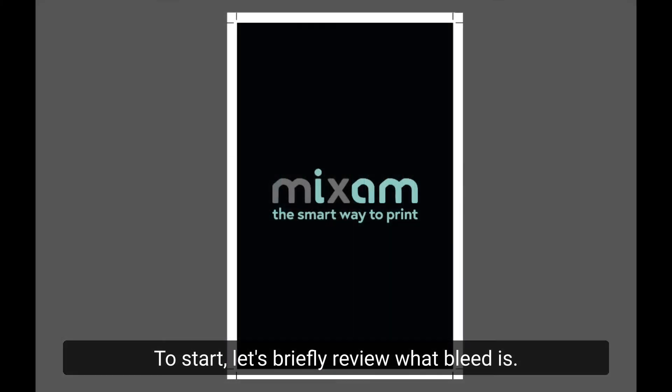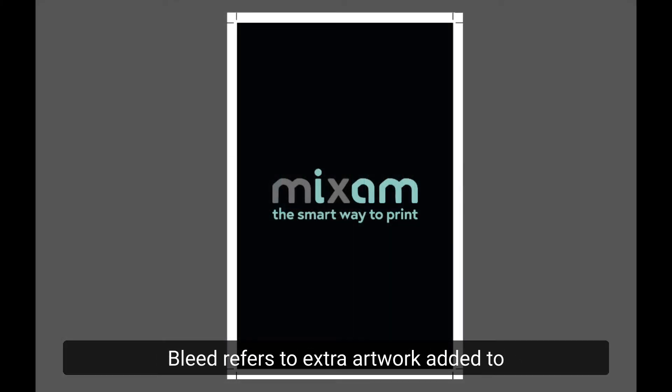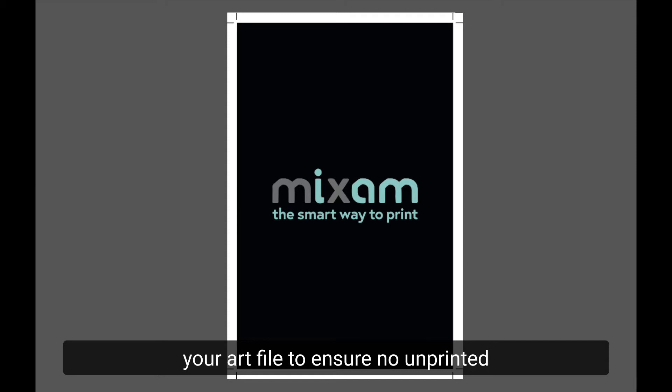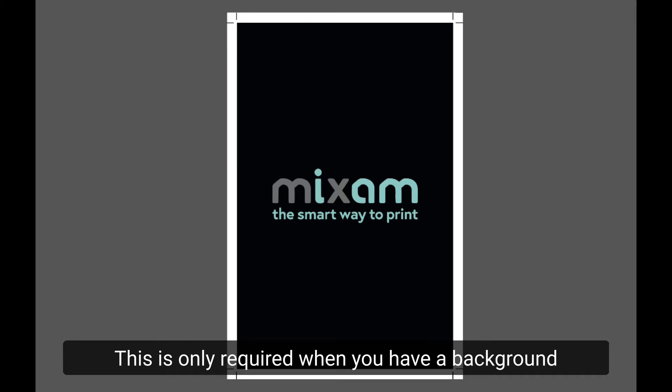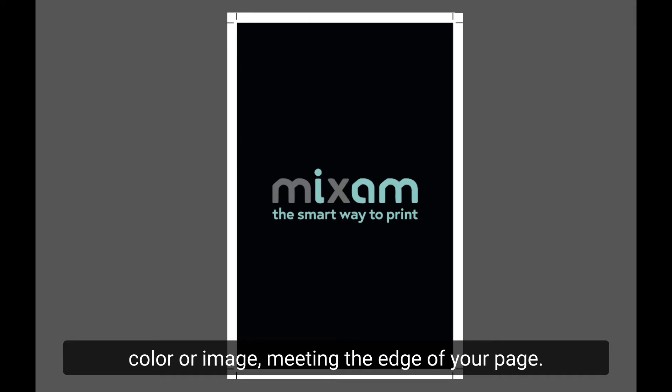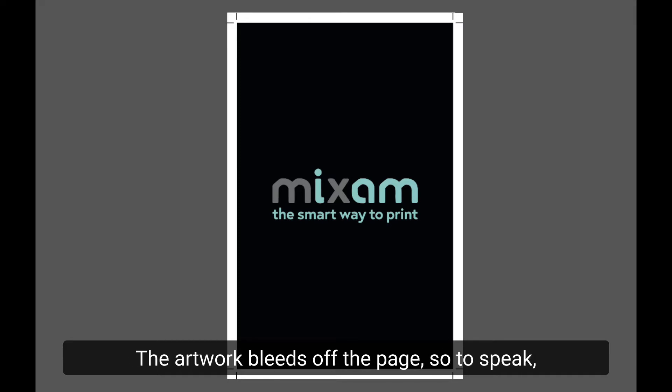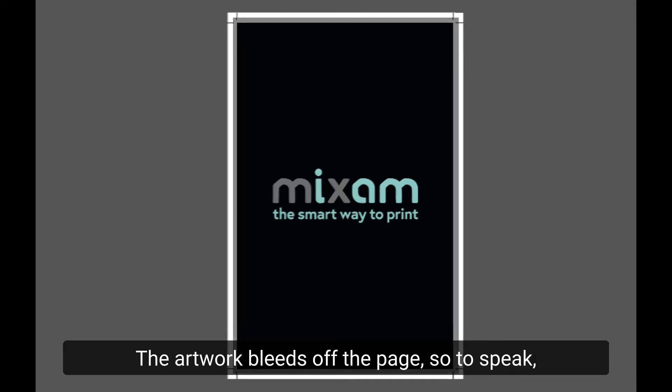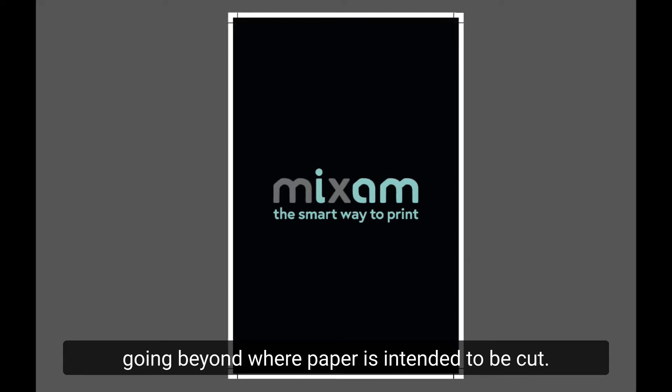To start, let's briefly review what bleed is. Bleed refers to extra artwork added to your art file to ensure no unprinted edges appear on your print project. This is only required when you have a background color or image meeting the edge of your page. The artwork bleeds off the page, so to speak,